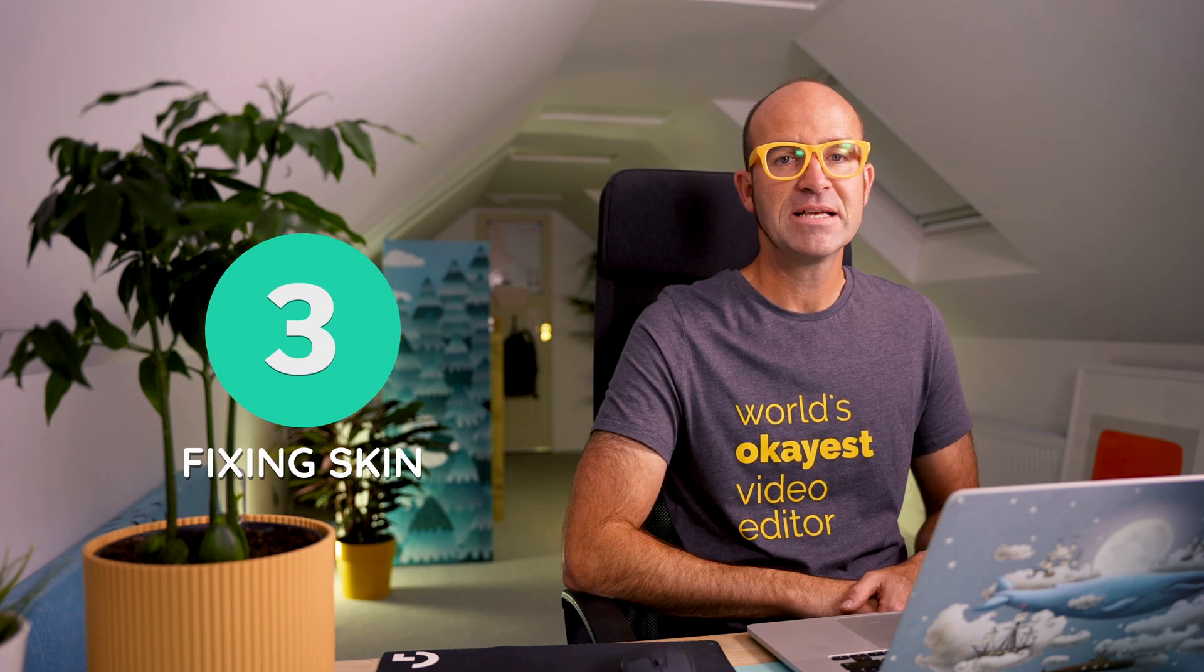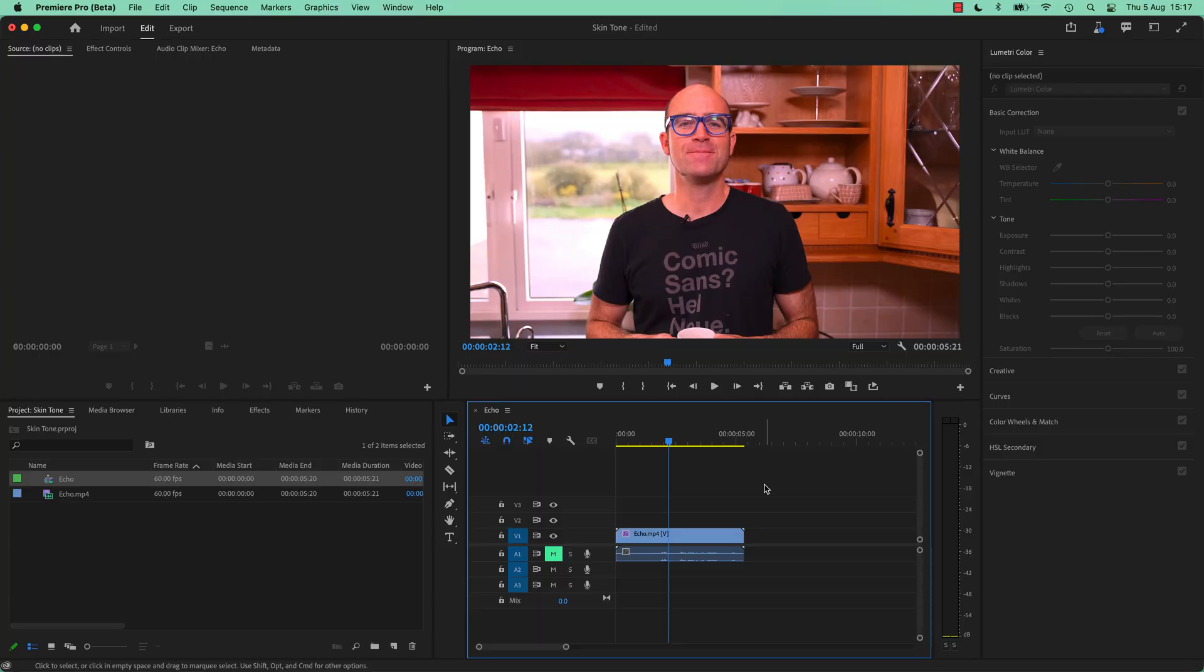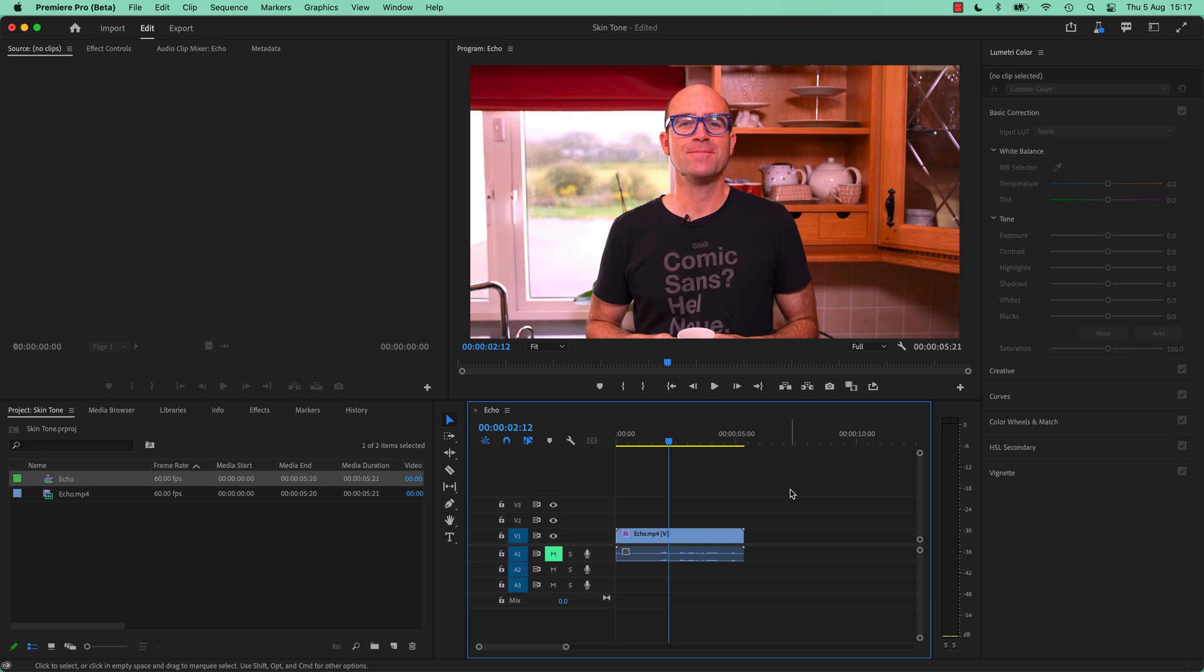Feature number three, fixing skin. The best way I know how, let me show you. All right, skin tones. This one here is too red, I can kind of see. This is because I am, I'm not going to say lazy, but kind of lazy. Setting up my camera, moving it around for different shots. I don't set the white balance properly. I figure I'll just fix it in post.